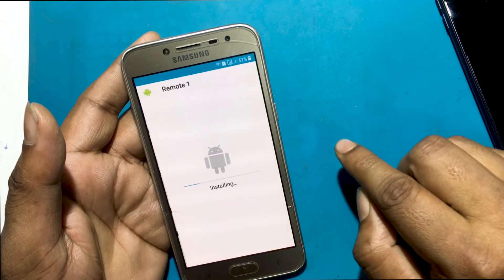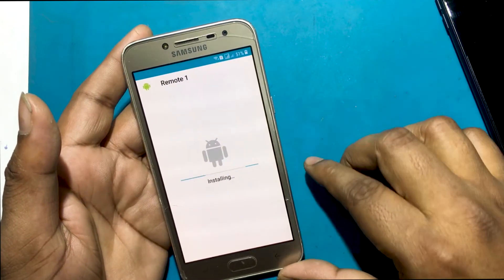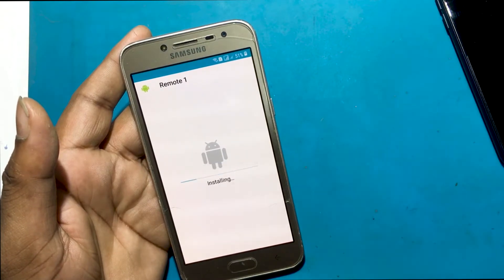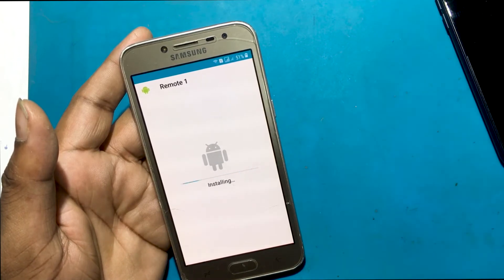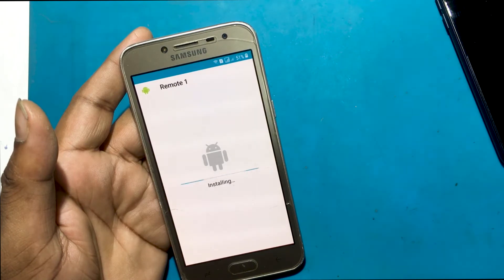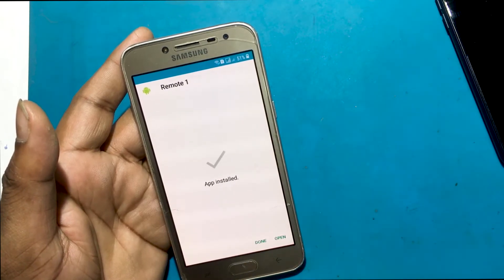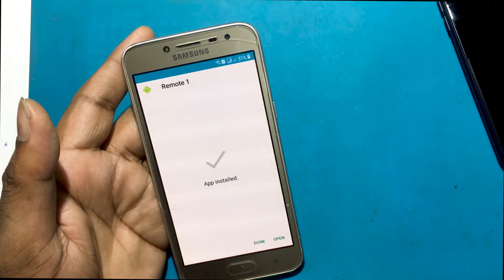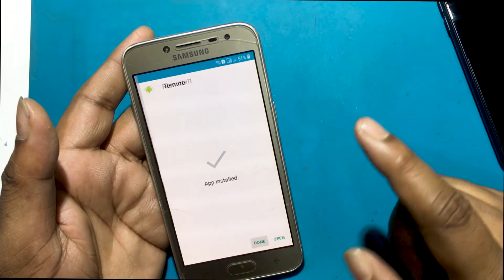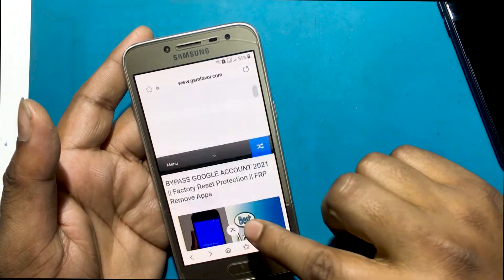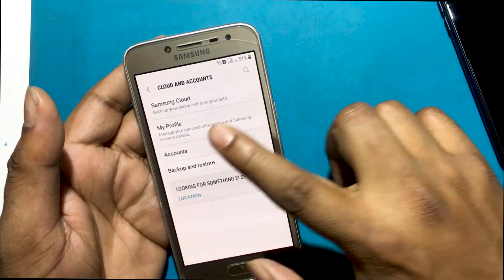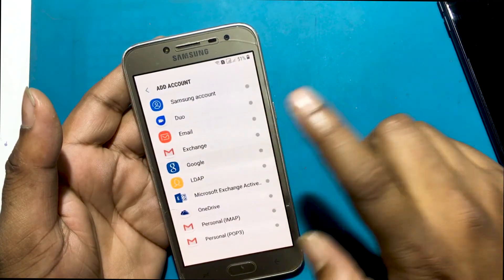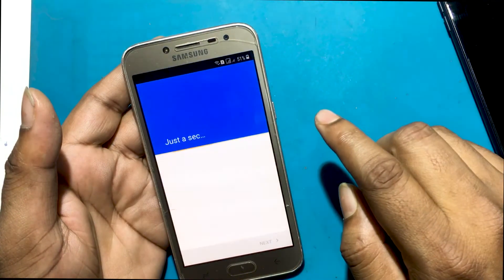Install the Remote GSM Edge Fake Google Play Service app. Once the installation is complete, go to Settings and set up your Google account from the Account and Login section. Go to Cloud and Account, then Account, then Add Account.